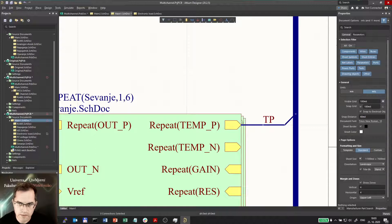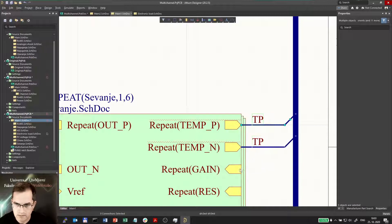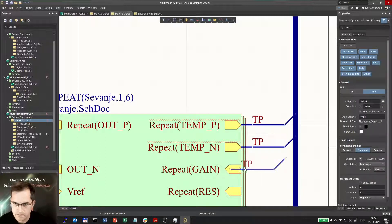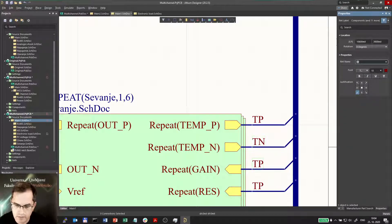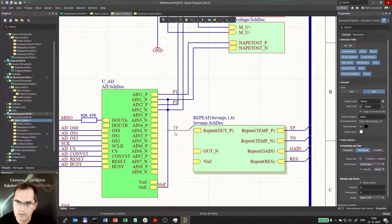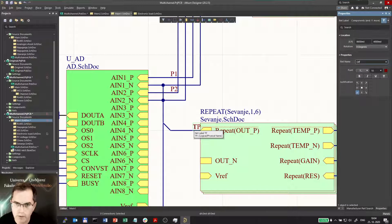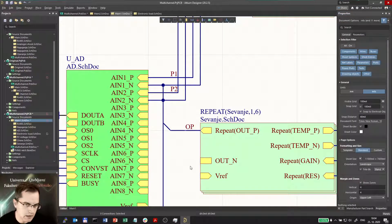The repeat function repeats the tempP port six times, and anything I put on that port and name it, the repeat function will actually work on this net label as well. So I can now just copy that to other ports and rename them. This would be TN, this would be gain, this would be res, and that one would be OP out - let's say OP. So I can connect all the rest.